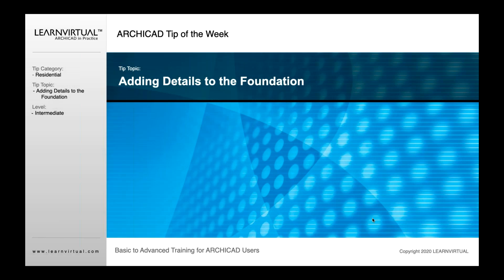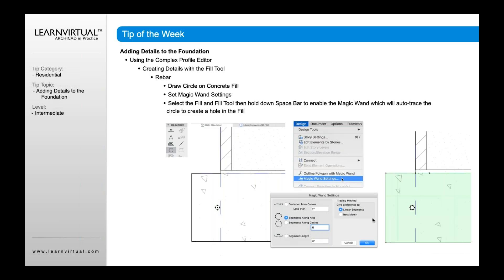Our tip of the week is adding details to the foundation. If you have not done this before, you can create details within fill patterns as well. For example, if we're in a foundation,